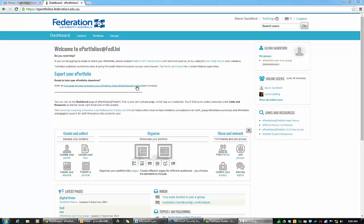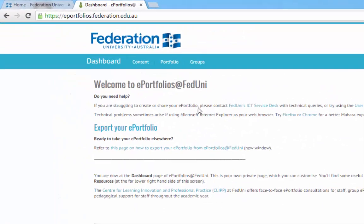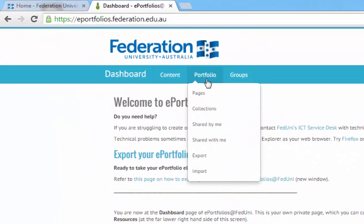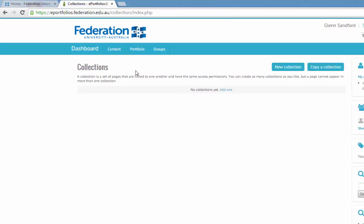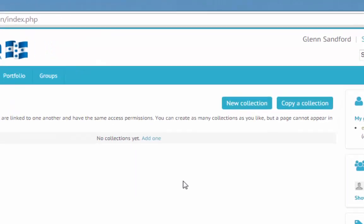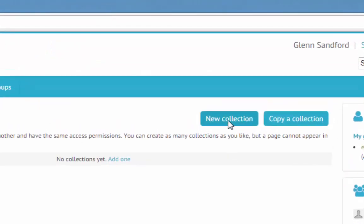Hi, we've just logged into Mahara ePortfolios and this time we're looking at collections. So if we move up to the top menu and collections, you can see that I have nothing so far. So we're going to make a new collection.